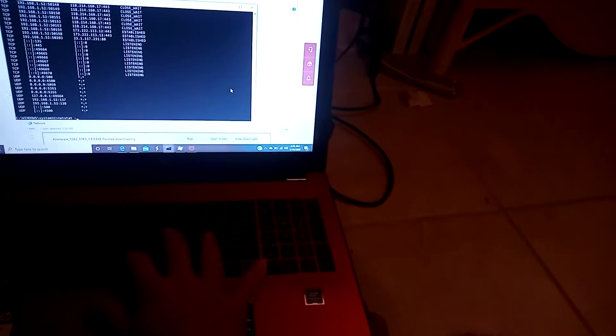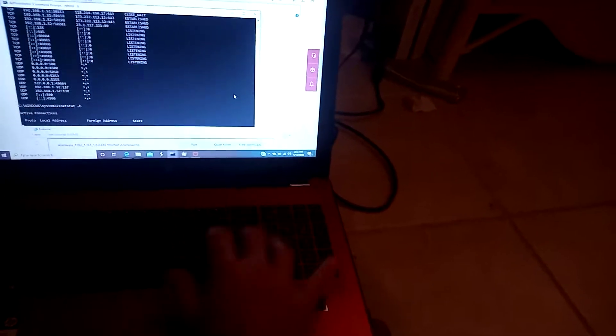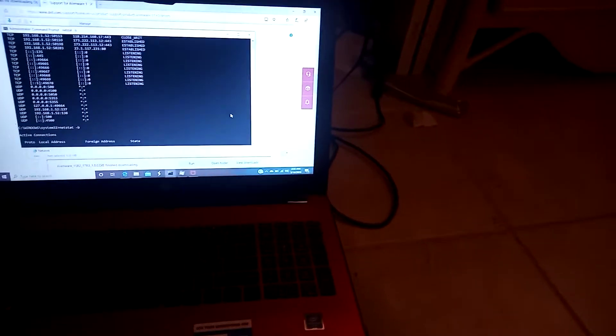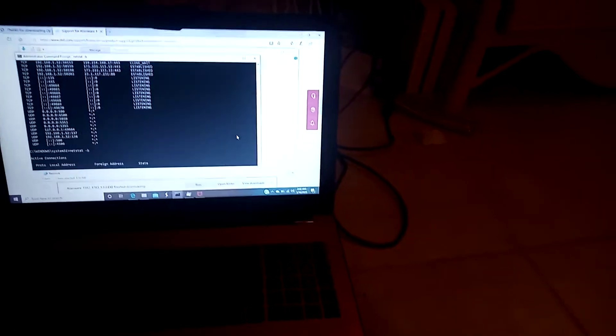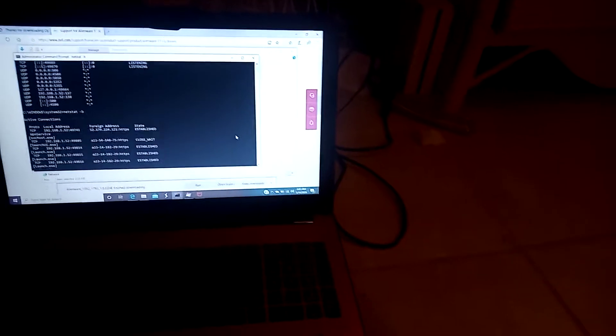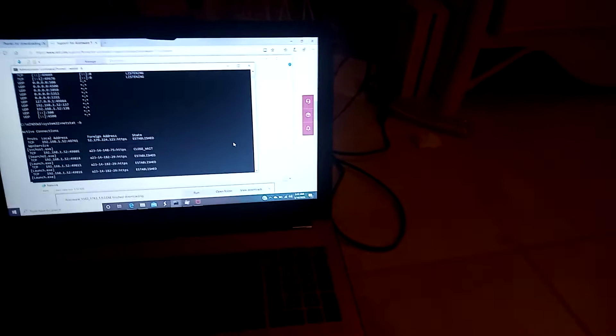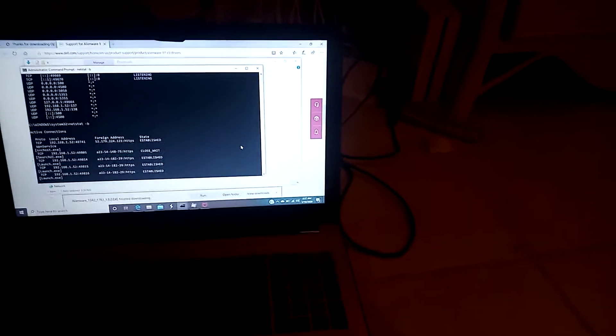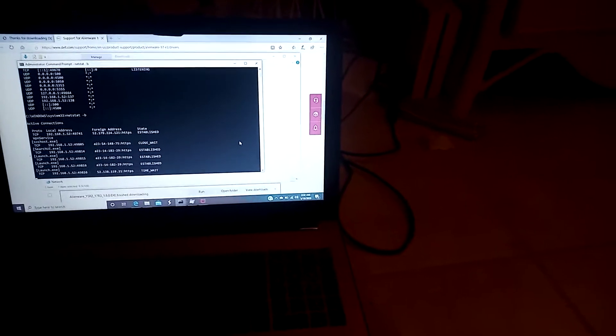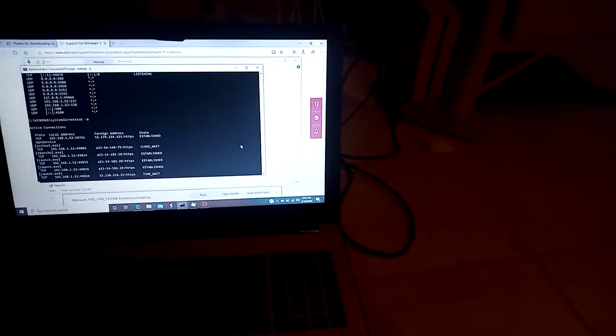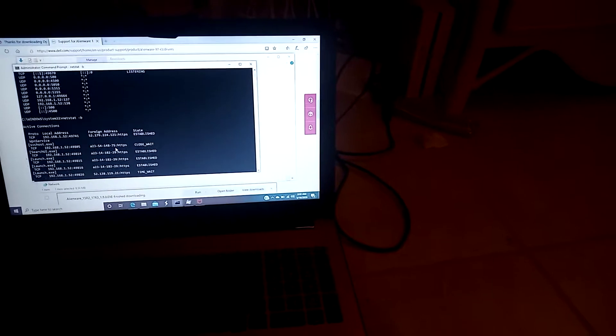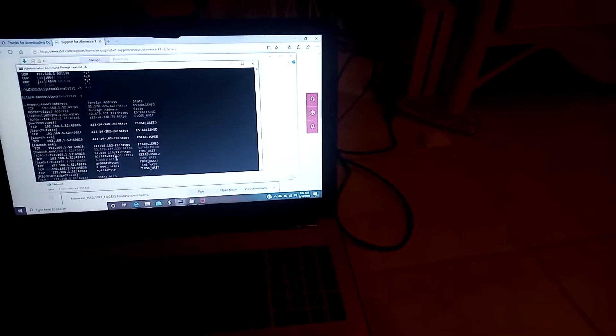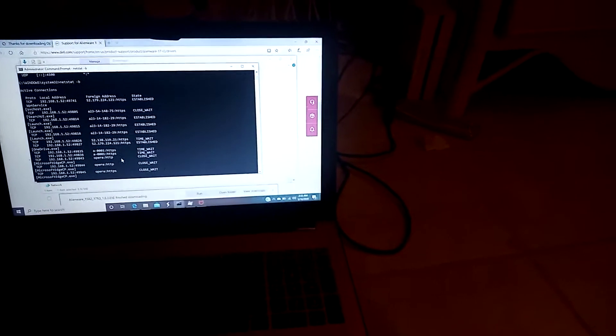I forgot the command off the top of my head. I think it's netstat -B, which shows me the individual programs that are listening on what port. Yeah. Okay. So, as you see, that search UI.exe is running. The launch has established. These are connections that are going on. I should have it not resolve the...